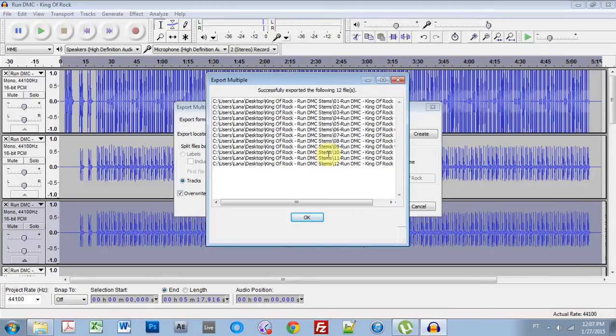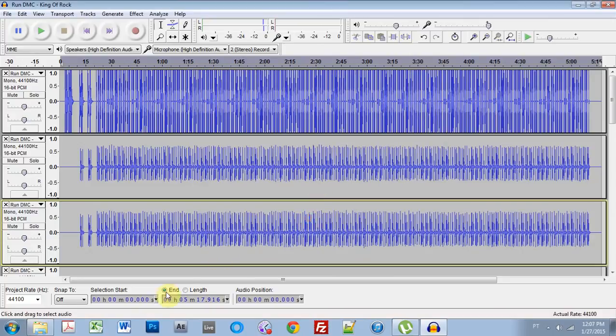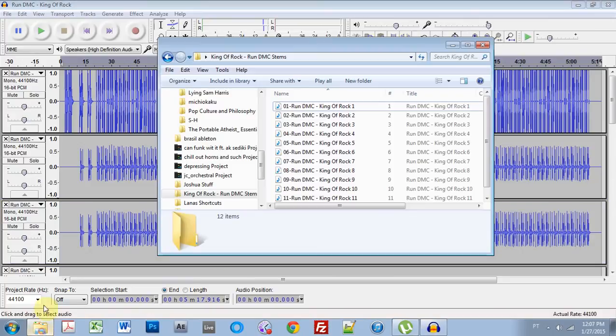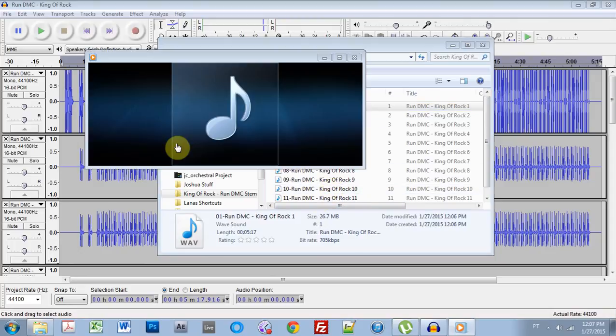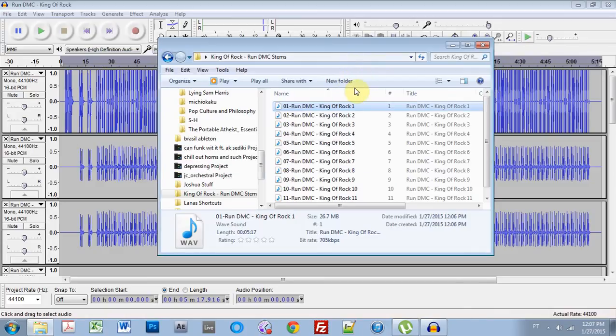Alright. It says I successfully exported the following 12 tracks. Sweet. I hit OK. Come over to the file inside here. And let's just run one of these just to make sure. Cool.